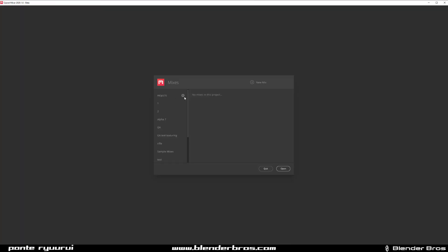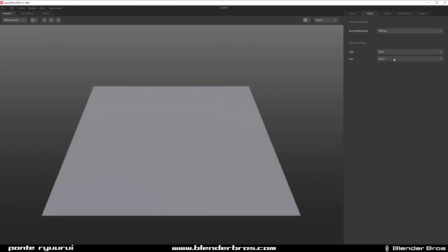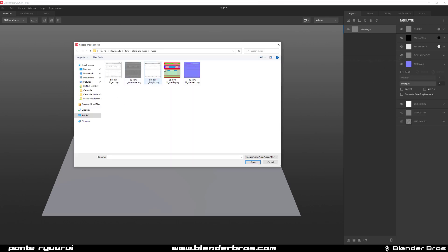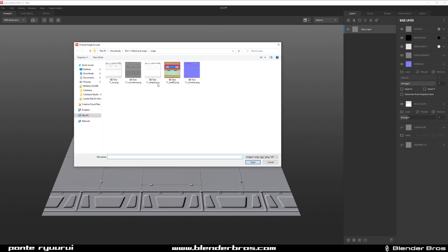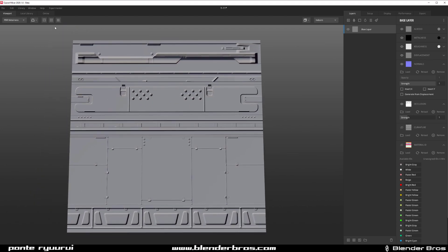We're going to add the project and title it Trim 11, add a new mix — also T11 with a dash so it's easy to read — and 4K resolution is fine. Now we need all the maps, so I'll go to Layer and load them all: the normal map, the occlusion map, the curvature map, and the material ID map.